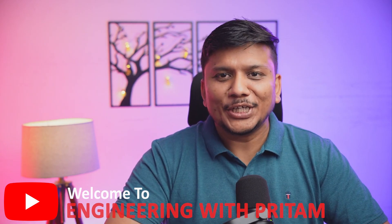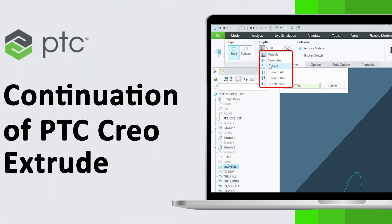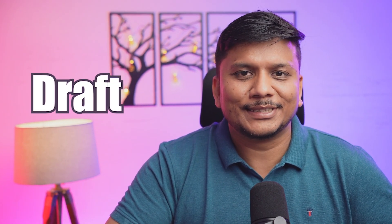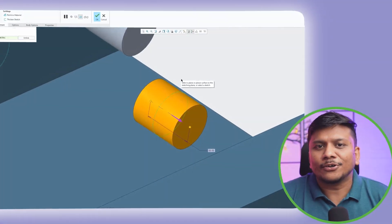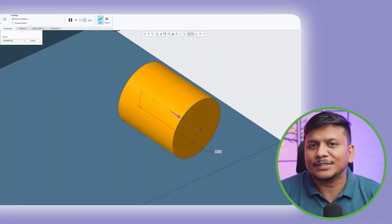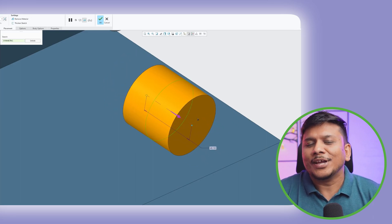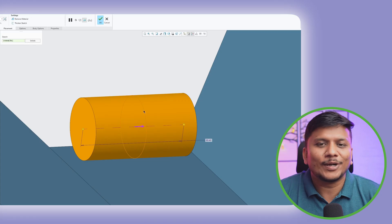Welcome back to Engineering Pritam. In this video we'll talk about a continuation of PTC Creo's extrude tool. As mentioned, the extrude tool inside PTC Creo is very advanced and is a merger of multiple tools — for example, adding and subtracting material, extruding as a thicken, or extruding as a surface. In this video we'll cover another aspect: extrude by type — how many ways you can extrude inside PTC Creo.